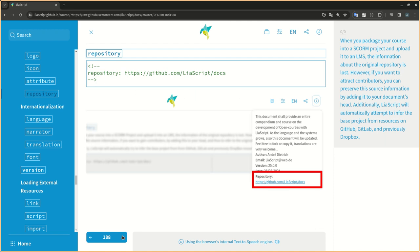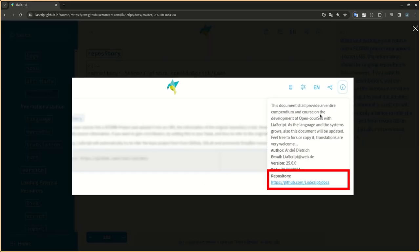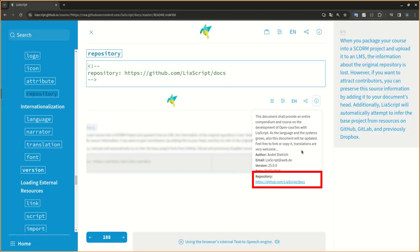When you package your course into a SCORM project and upload it to an LMS, the information about the original repository is lost. However, if you want to attract contributors, you can preserve this source information by adding it to your document's head. Additionally, LIA script will automatically attempt to infer the base project from resources on GitHub, GitLab, and previously Dropbox.